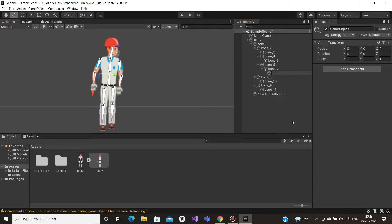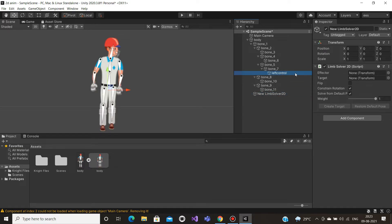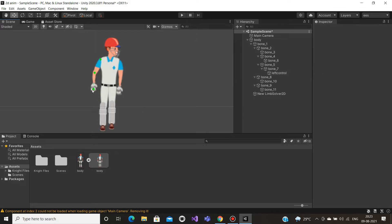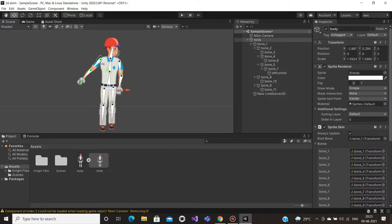Now we will select Async. We will select the left hand and create an empty game object, then drag and drop. This is very compulsory. If you want to animate, it will be easier to animate. If you want to animate the bone joints, you can move to the edges.